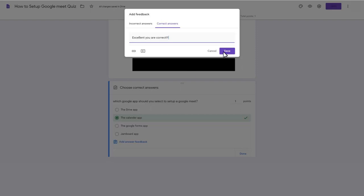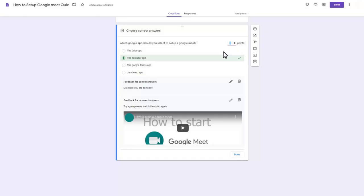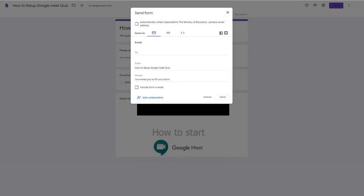Click Save when you are done. Click Send to share your quiz. You can share your quiz in a number of ways.